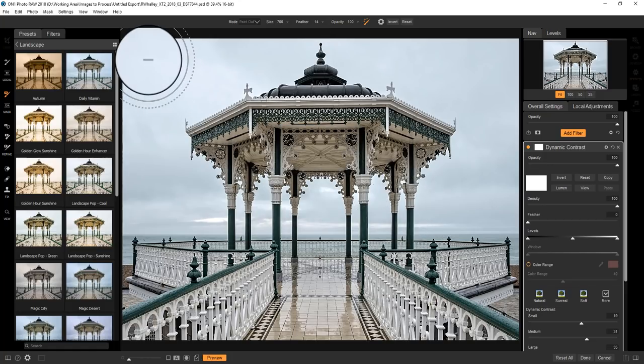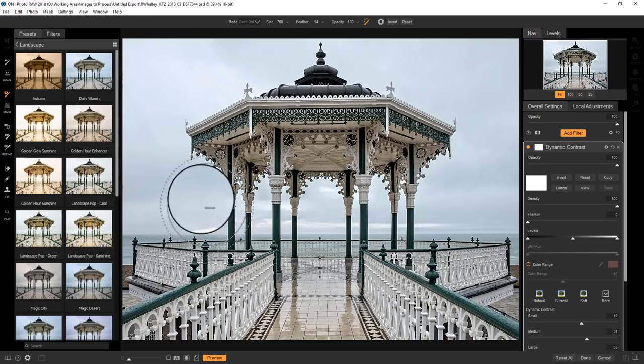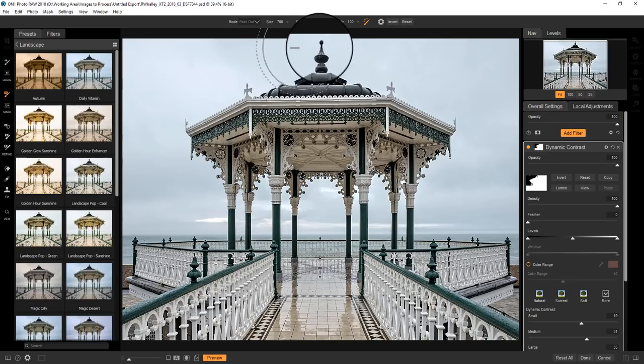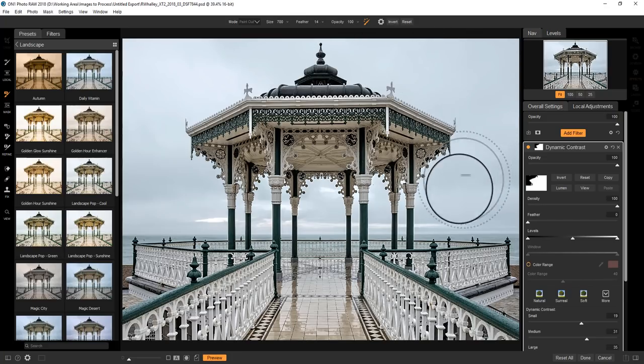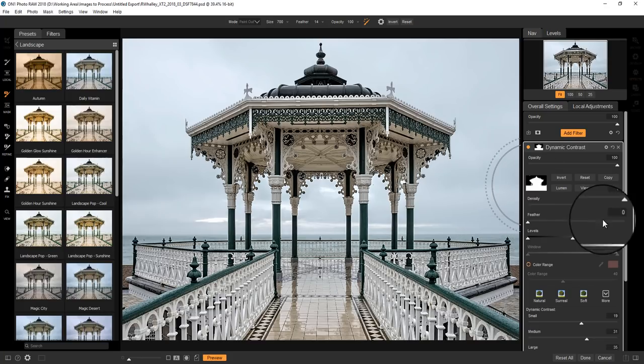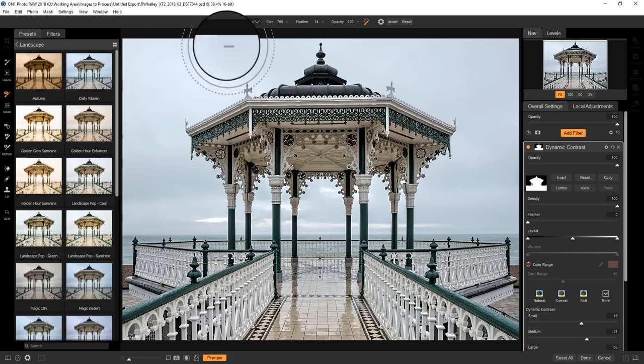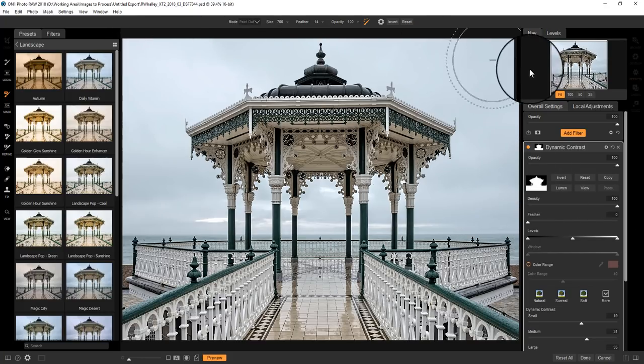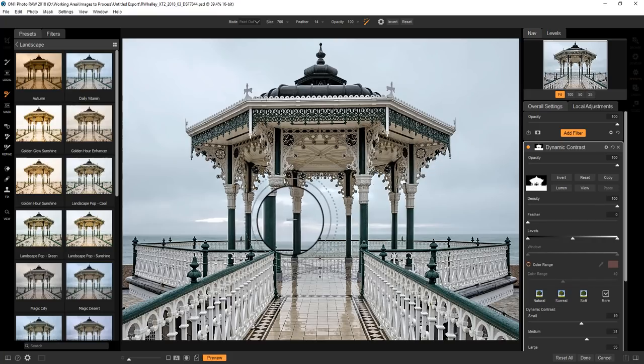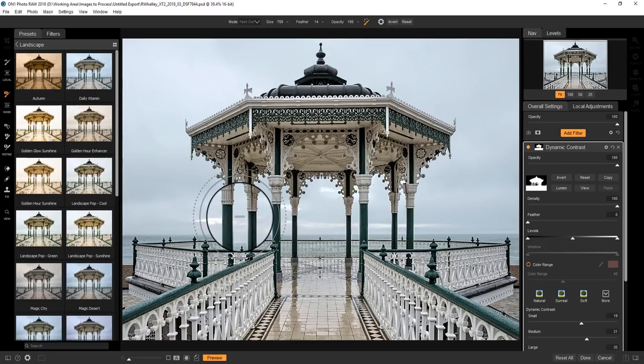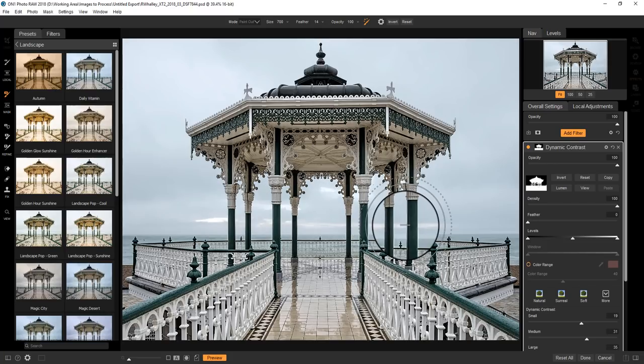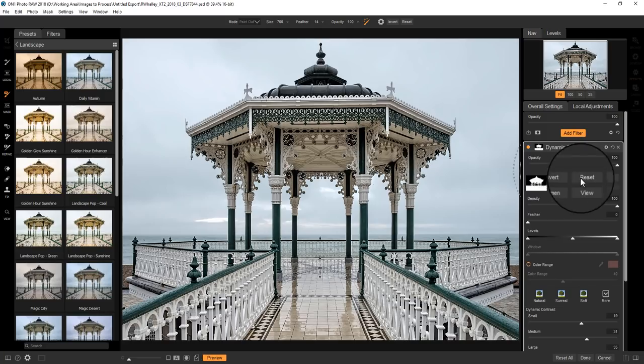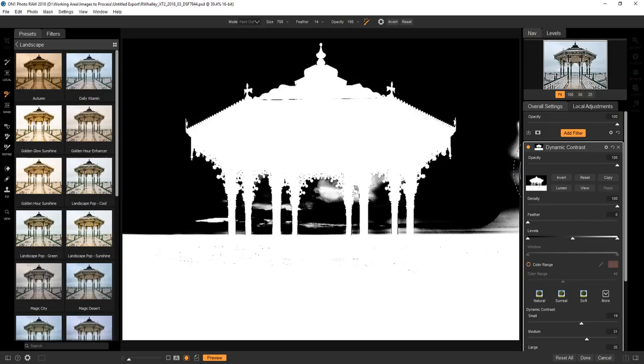I'll show you how this works. I can simply paint on the sky around the bandstand to select it. Now as I'm painting, you should be able to see the mask here building up. And then if I go into the area in the center here between the bandstands, I'm selecting that.